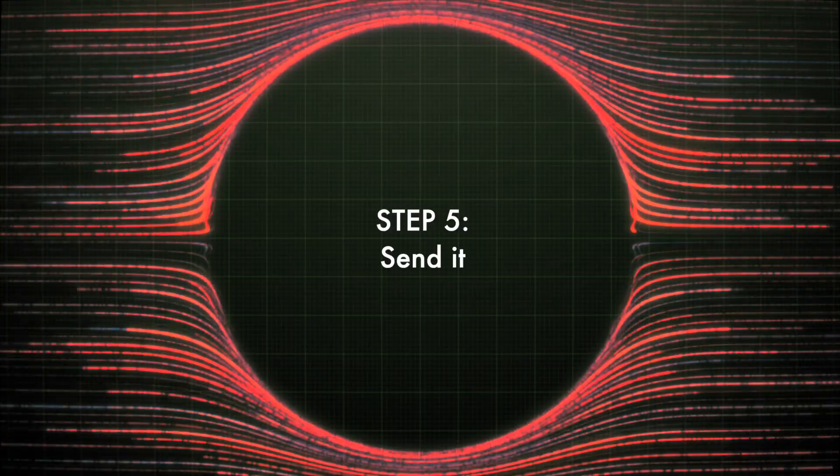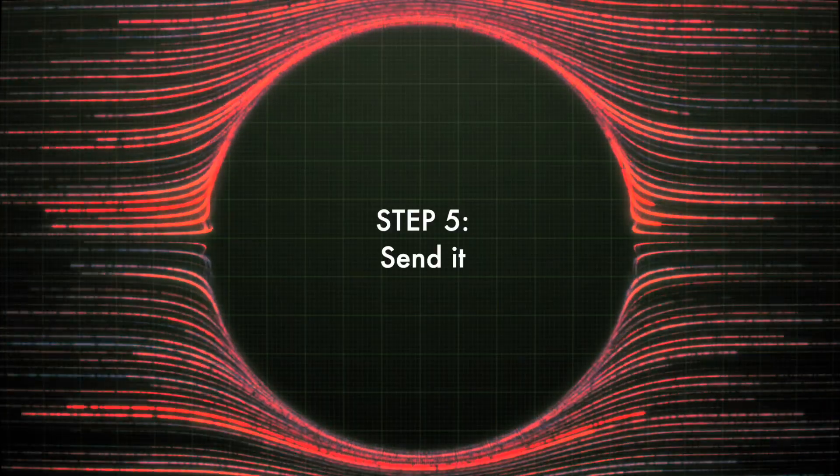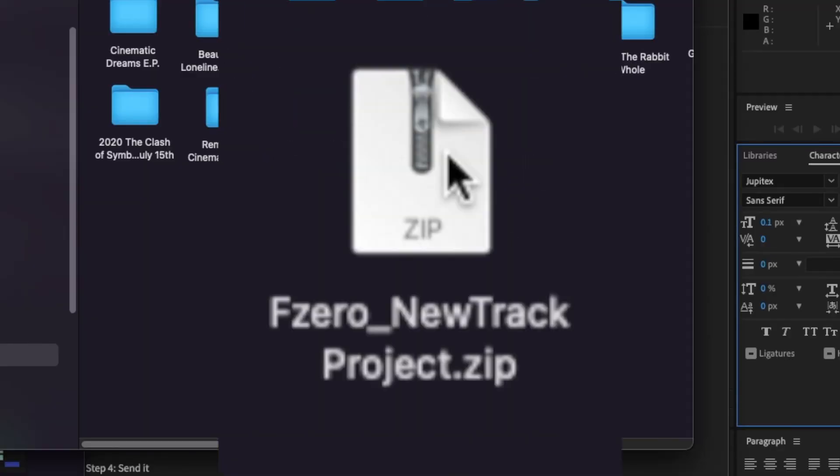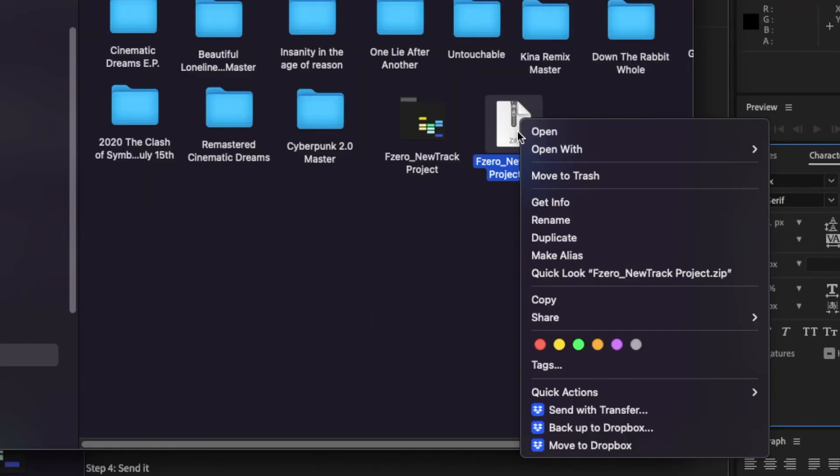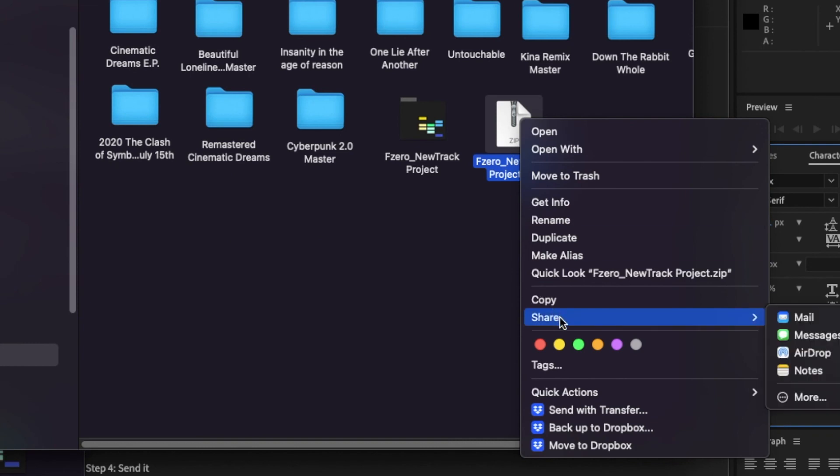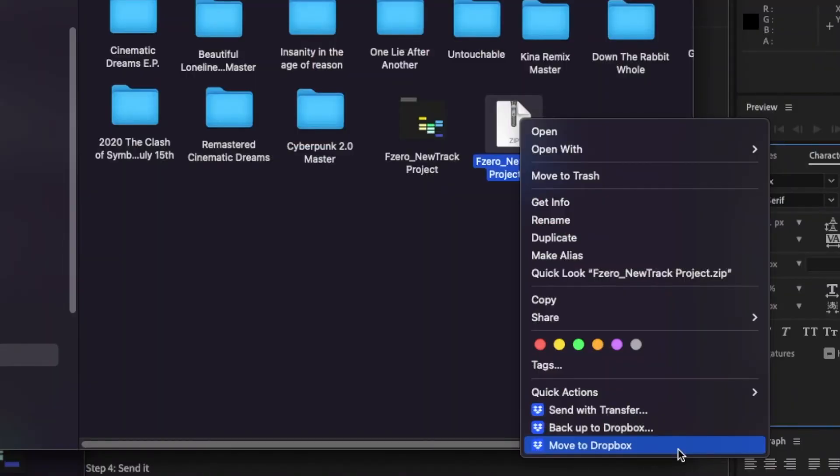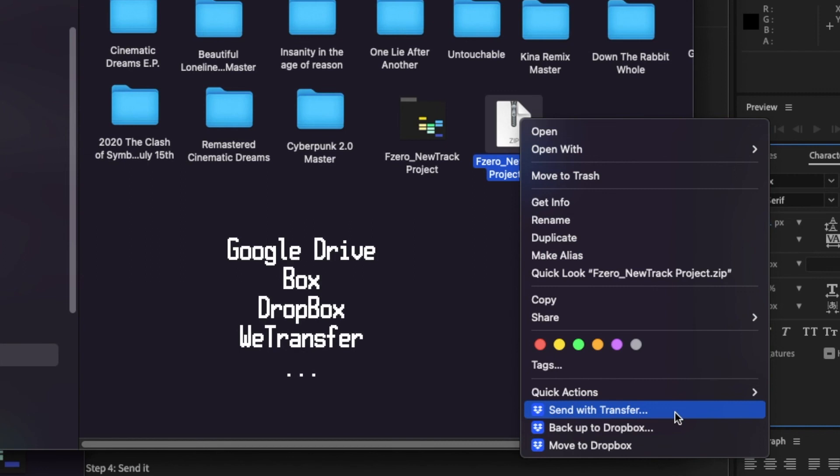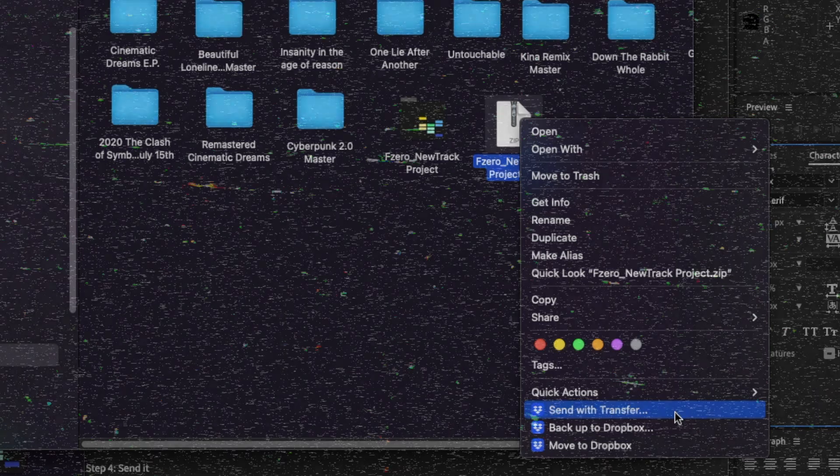Step 5: Send it. Now you are all set. You are ready to send your compressed Ableton project folder through your cloud service of your preference.